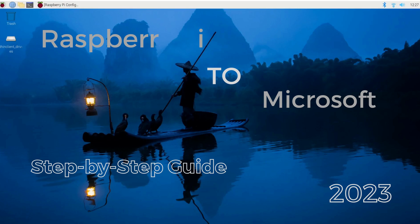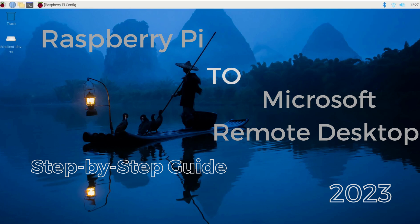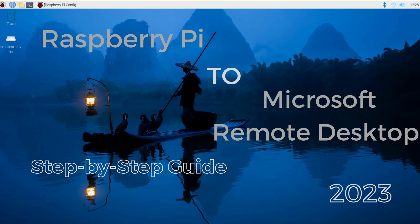Hello everyone, welcome back to another lesson on Raspberry Pi. In this video, I'm going to show you how to connect Raspberry Pi to Microsoft Remote Desktop. Microsoft Remote Desktop is an awesome tool for connecting your Raspberry Pi to another computer, and this guide will help you get it done quickly and easily.